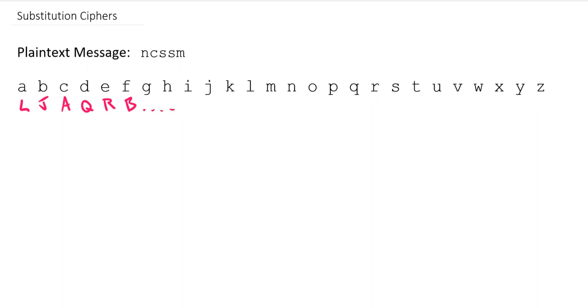We can keep going right on down the line. And then we would follow the mapping from plaintext to ciphertext. So if I, for example, wanted to encrypt the plaintext letter C from my message NCSSM, I would go to the plaintext row and look down and realize that C got mapped to A, so my ciphertext letter would be A.